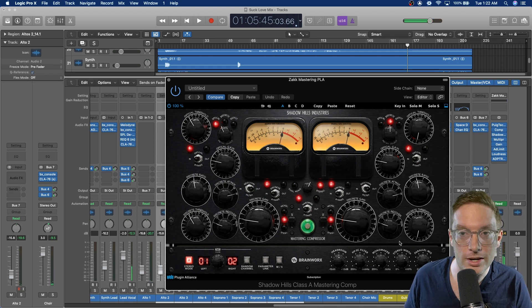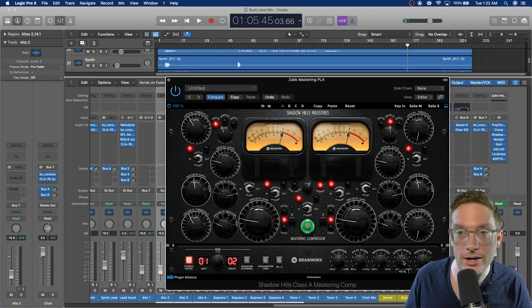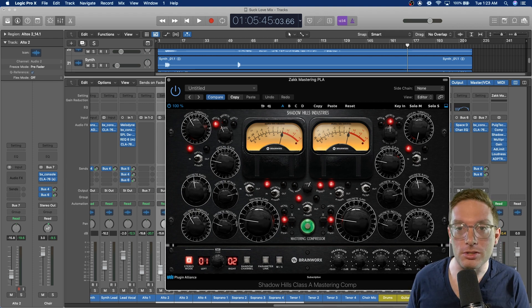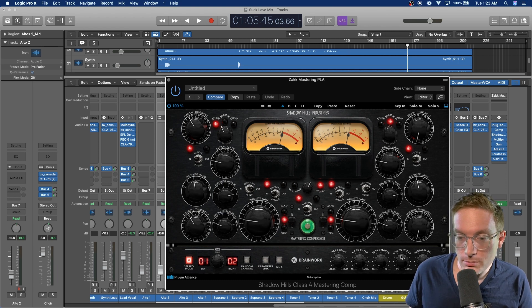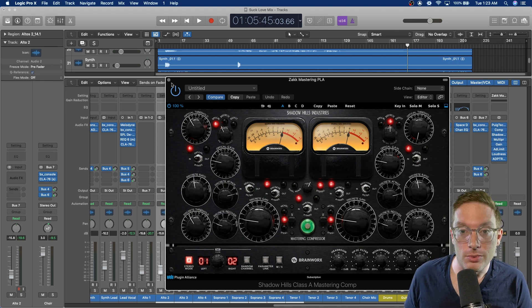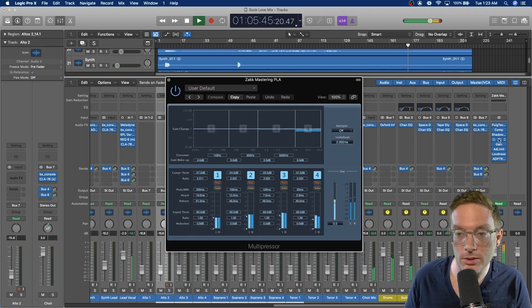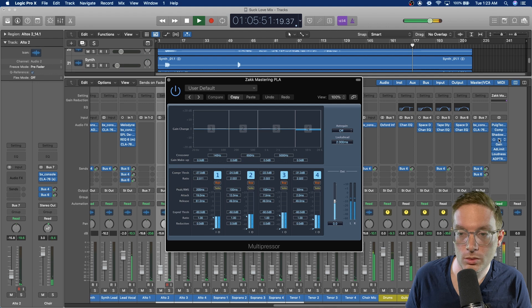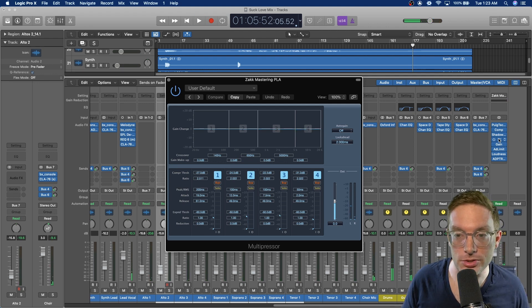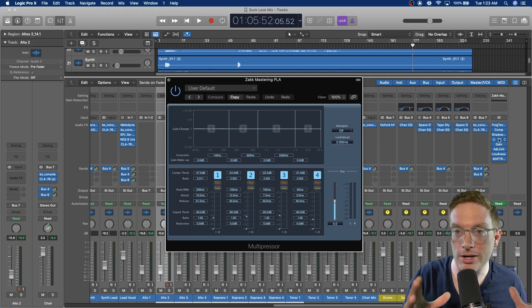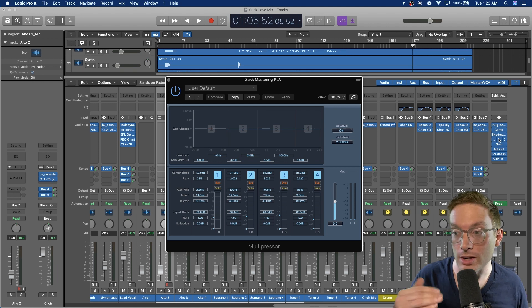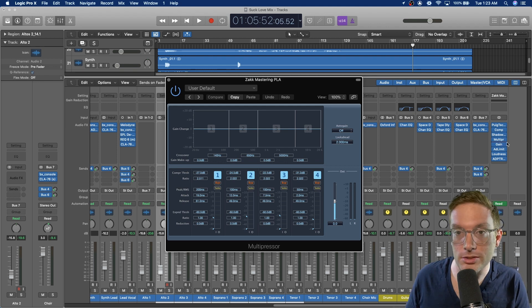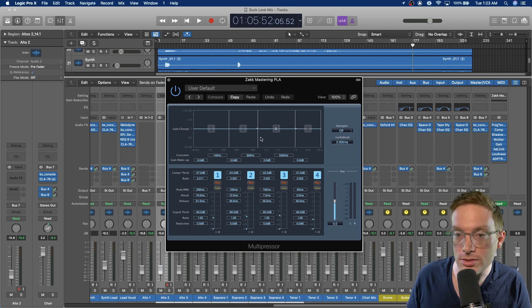And then this one also has a stereo width knob, which I try to never go past 115% because then you start having a bunch of phase issues. But I do use it to just give it that extra width. And then from there into the multi-presser from Logic. I have these bands set and I pretty much use these bands on every mix the way they are. Doing a multi-presser just kind of lets you get more headroom going into your final limiter and you can make your tracks louder essentially.